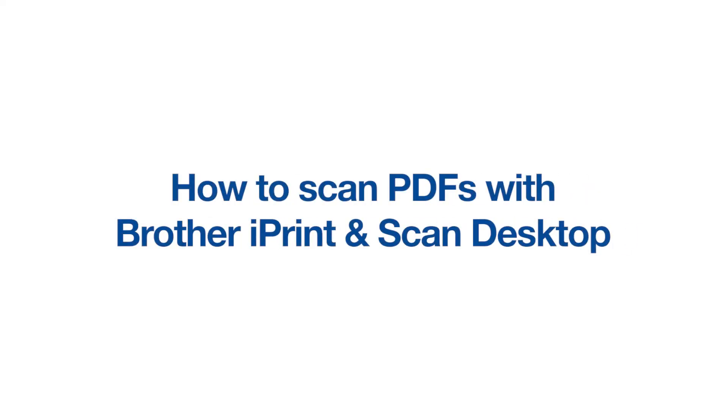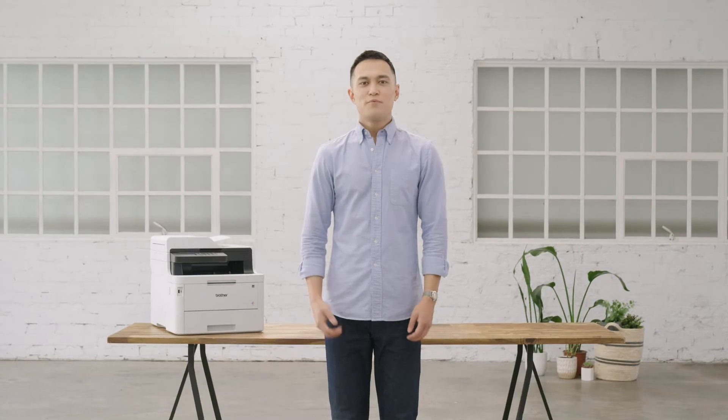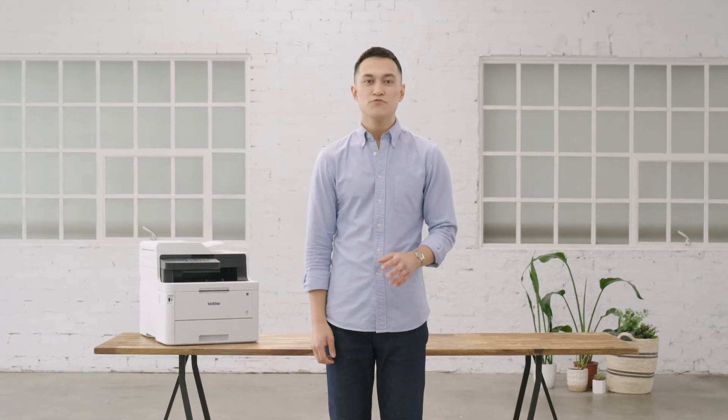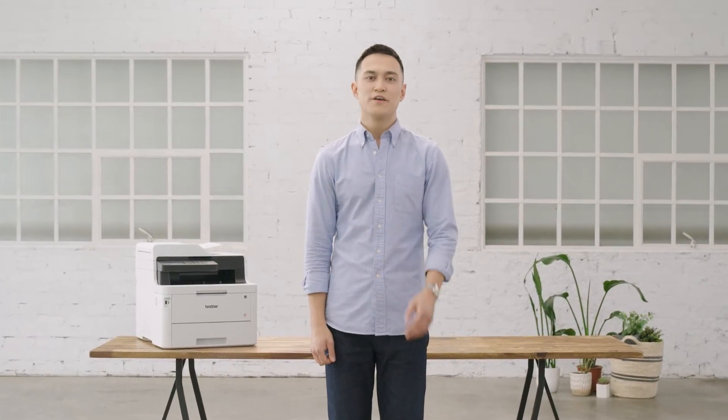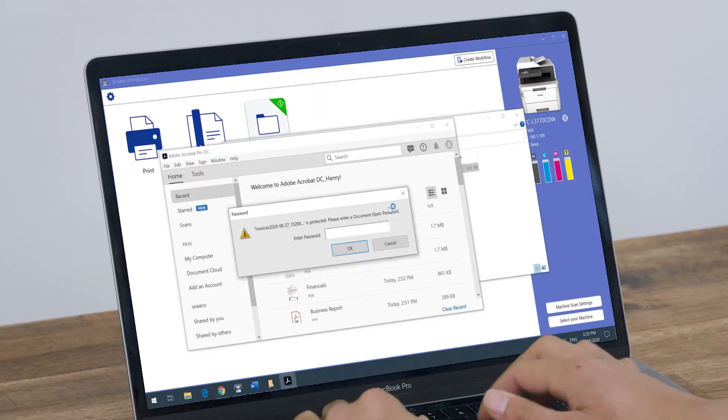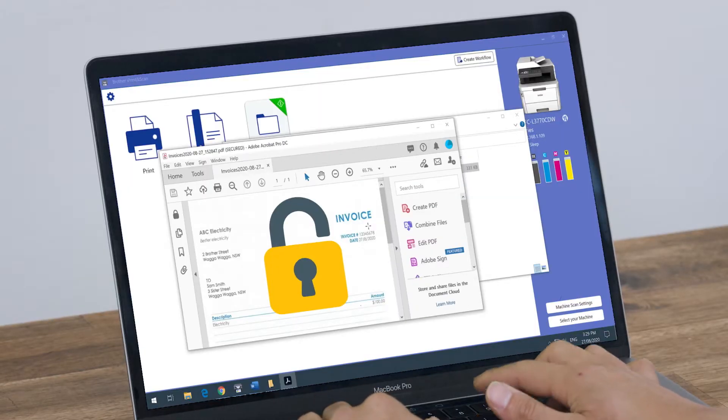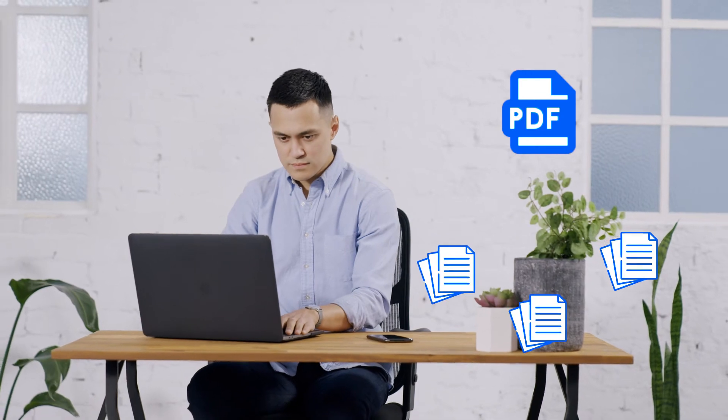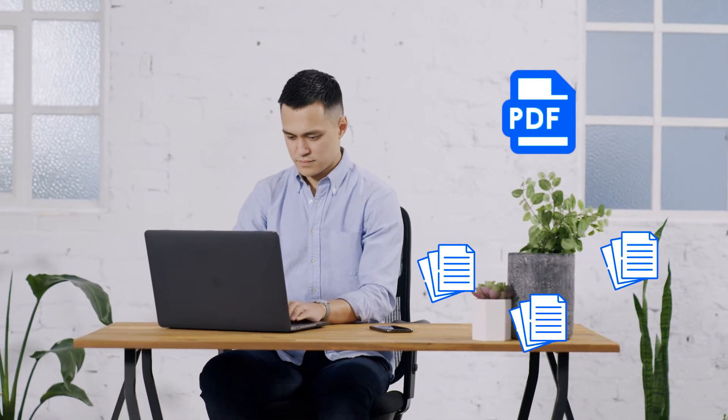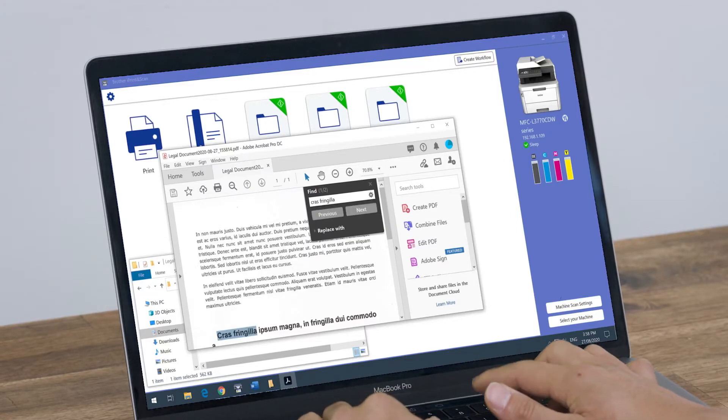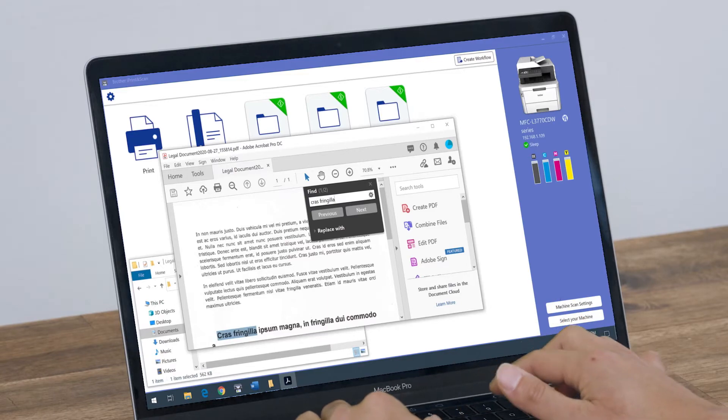How to scan PDFs with Brother iPrint and Scan Desktop. The Brother iPrint and Scan Desktop app is a great tool for scanning and organizing PDFs. You can secure your PDFs with a password, split PDFs into individual files to save you time, and make your document searchable so you can easily find keywords and phrases.